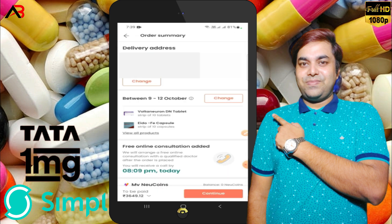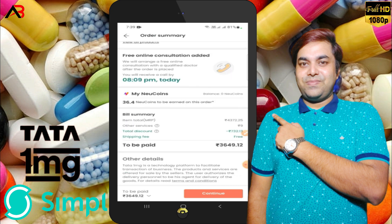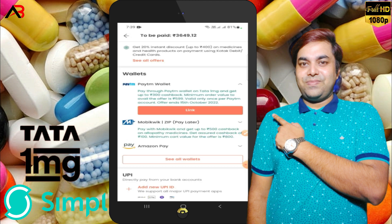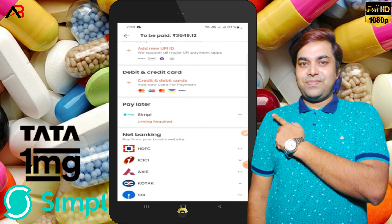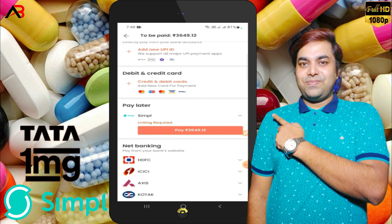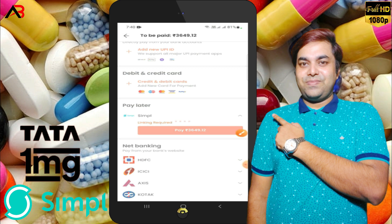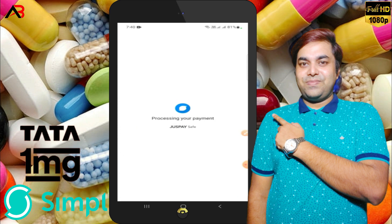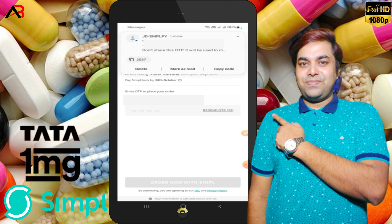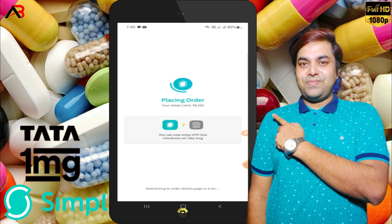Then it will go to a security check. I will click on continue. I will click on Simpl to select it as the payment method. Then I will click on link — if you don't have it linked, link it now. Then click pay now. Processing is done. Mobile verification is done. Place order.